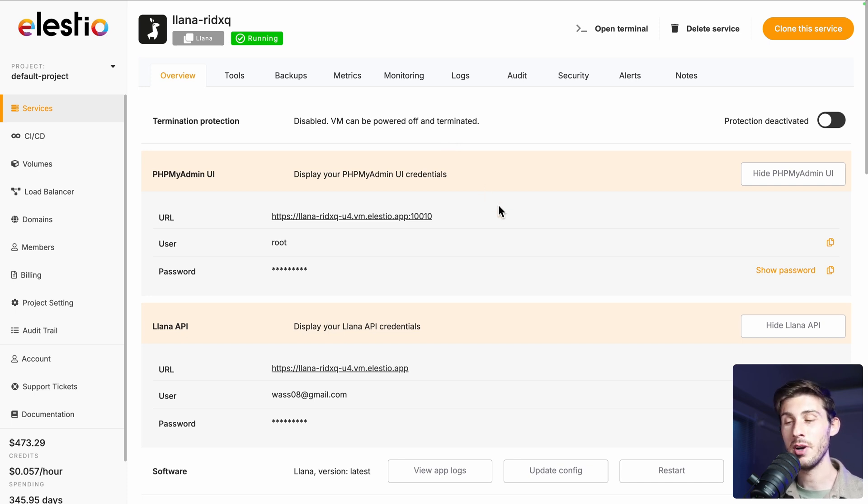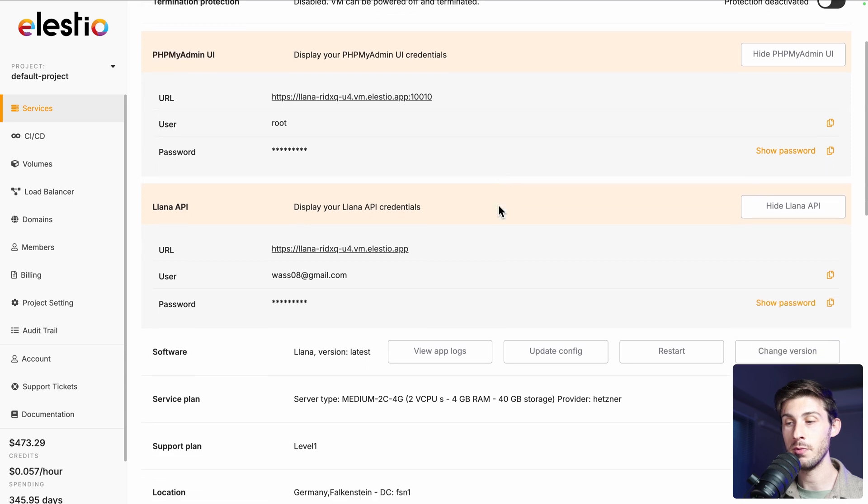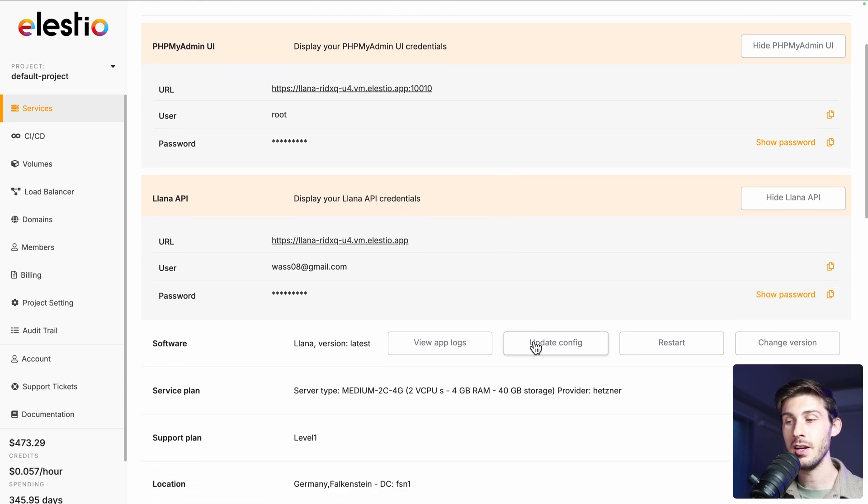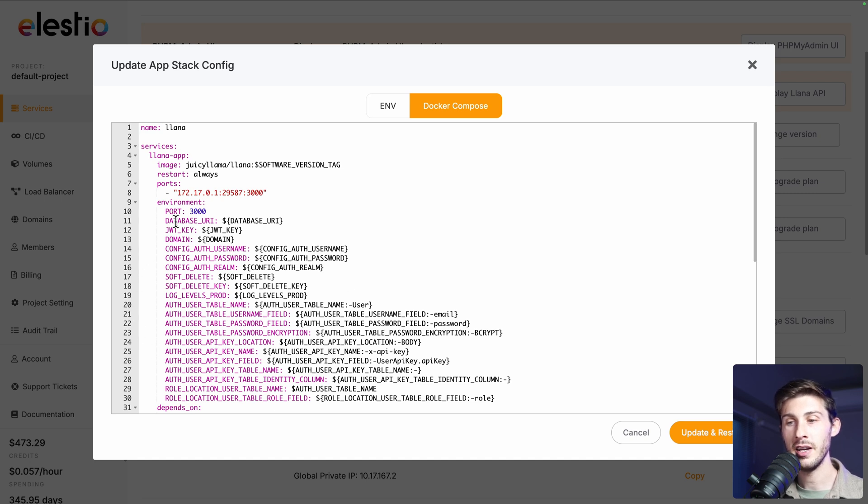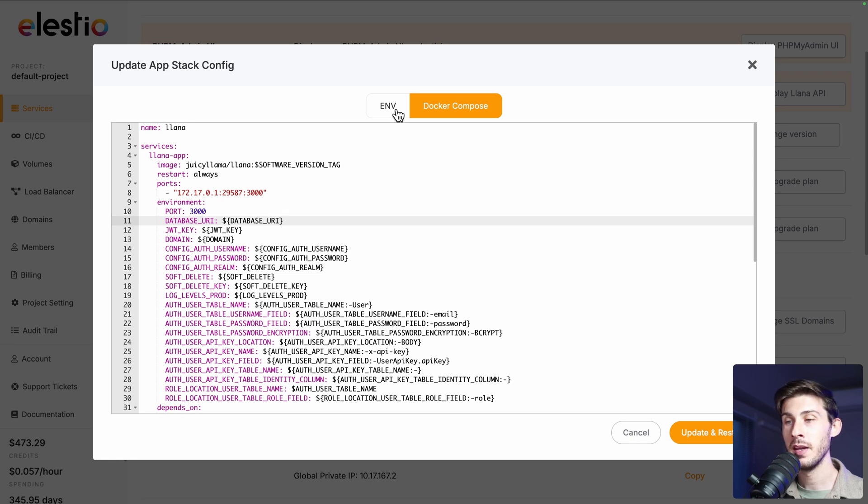So back to LSTO administration dashboard, click on update config. You have the Docker compose. You can ignore it, but it displays you what it uses to assign a database URI variable. So we kept the same name.